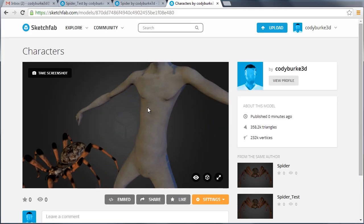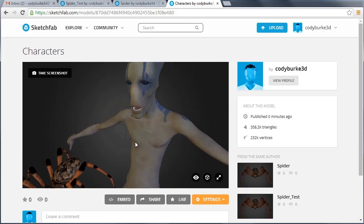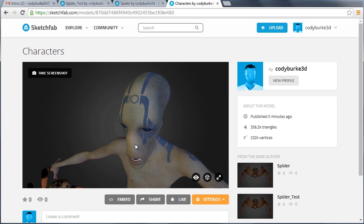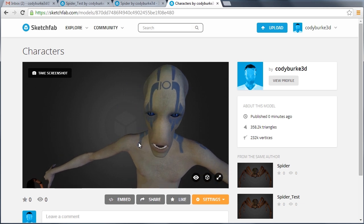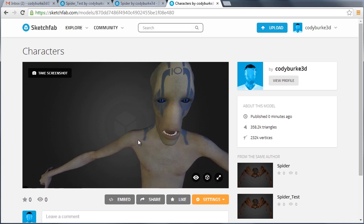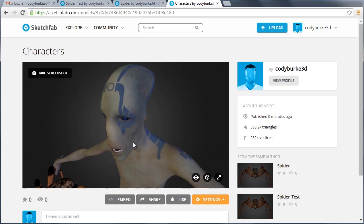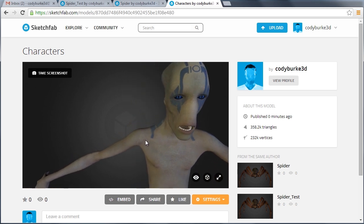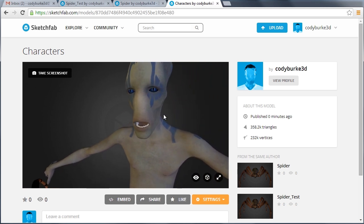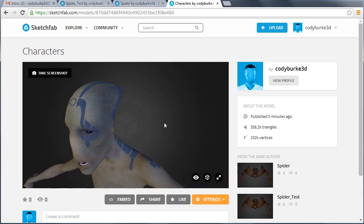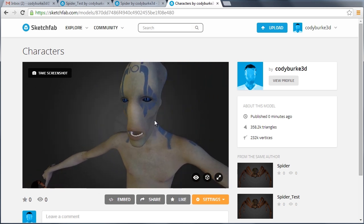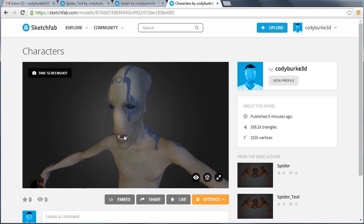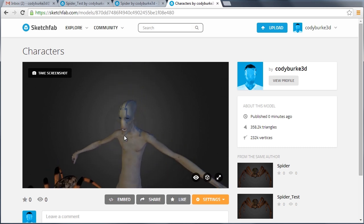Okay, so everything looks like it uploaded pretty nicely. We got the UV showing up on the head and for the eyes. Now I'm using the left mouse button to orbit around our characters. The right mouse button will dolly and the wheel on your mouse will zoom in and out.